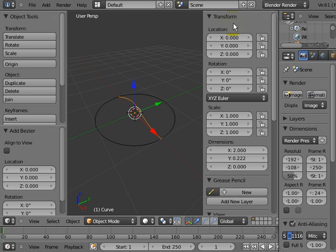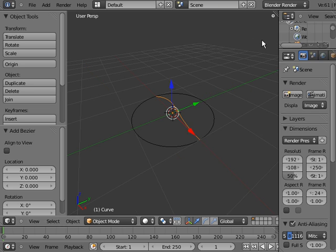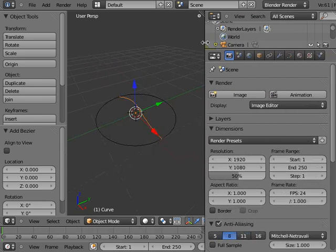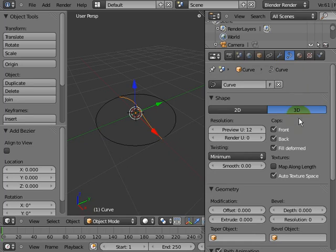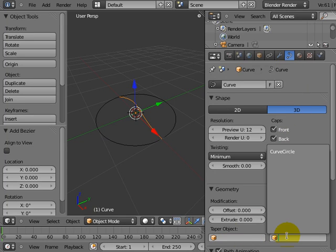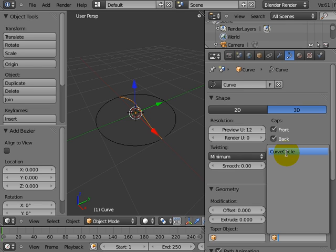I'm going to press N, get rid of this details panel here, drag it across a little bit. Let's keep this one in the middle. We're going to go to the Object Data tab, click the Bevel object, and there's only one option here for us to bevel it with and that's the curve circle.